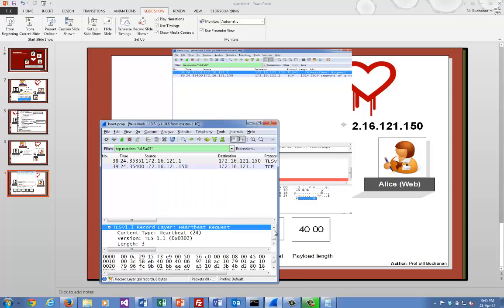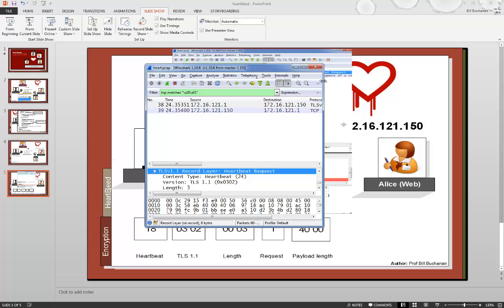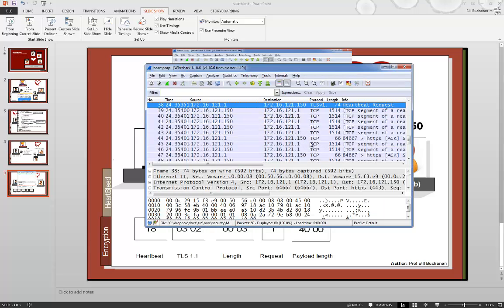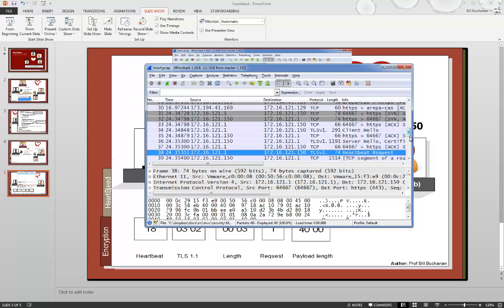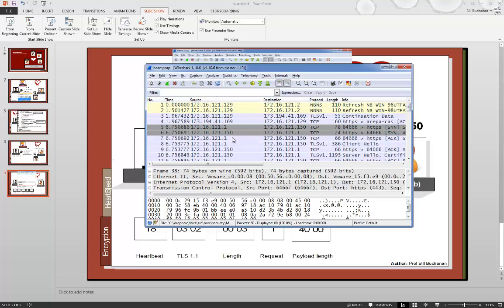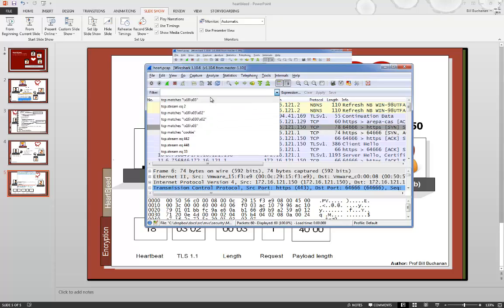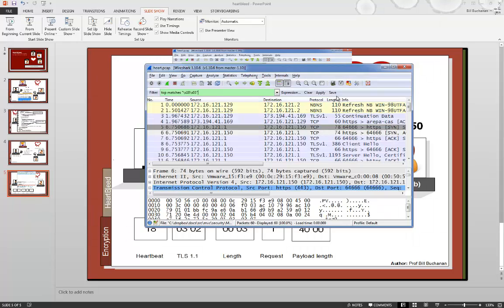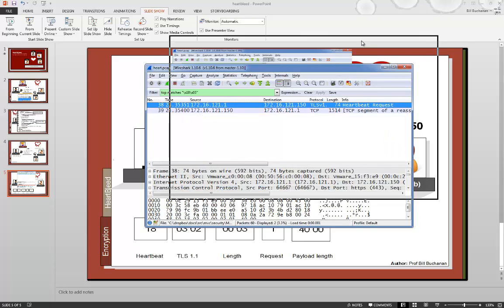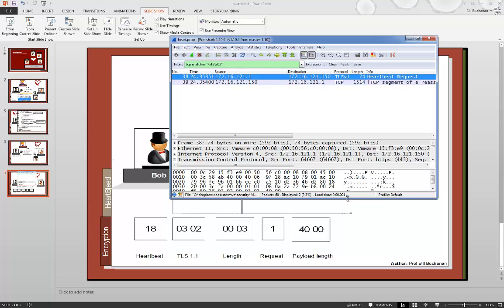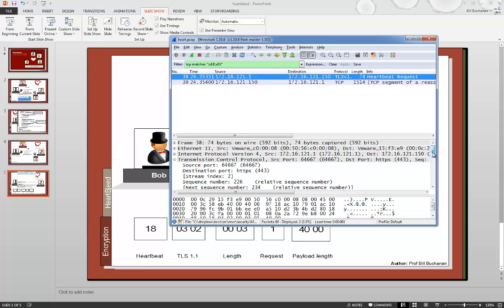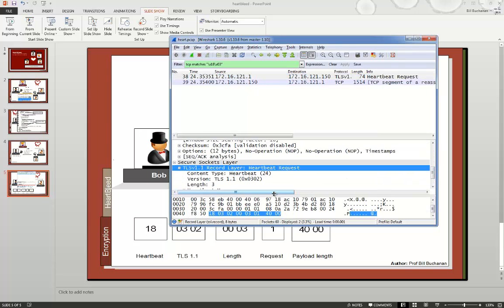Let's have a look at the Wireshark trace. This is our trace, taken from a real connection to a web server. The connection is from this node at 150, and the server is at dot 1. If we search for 1803, we should see the heartbeat request going in — and there it is. 1803, 02 in this case, because it's found out that it was used in TLS 1.1. And there is the rest of it, and there's the payload length.